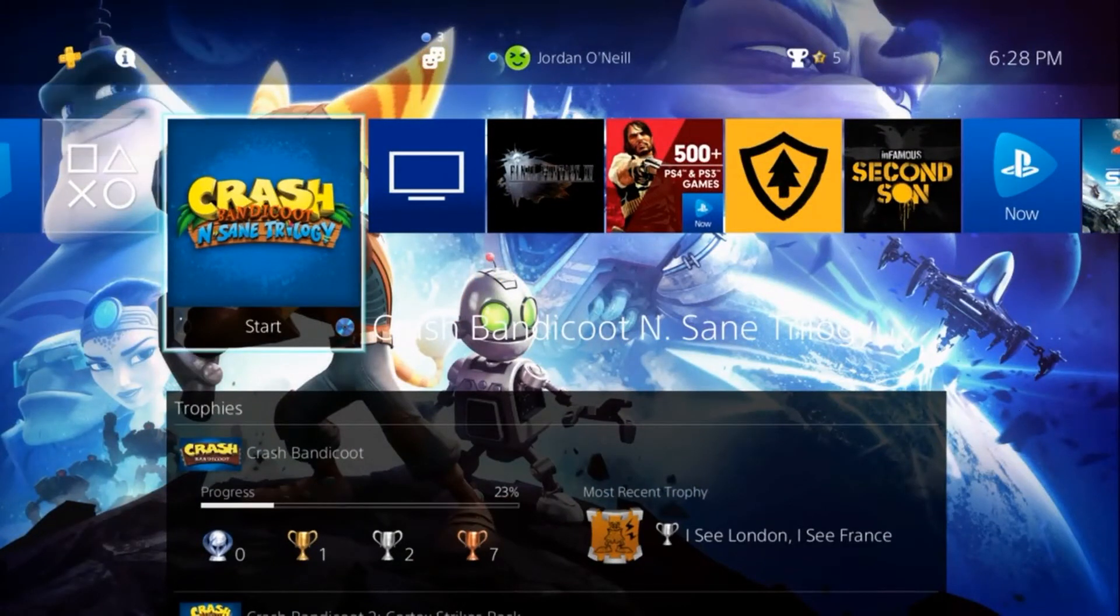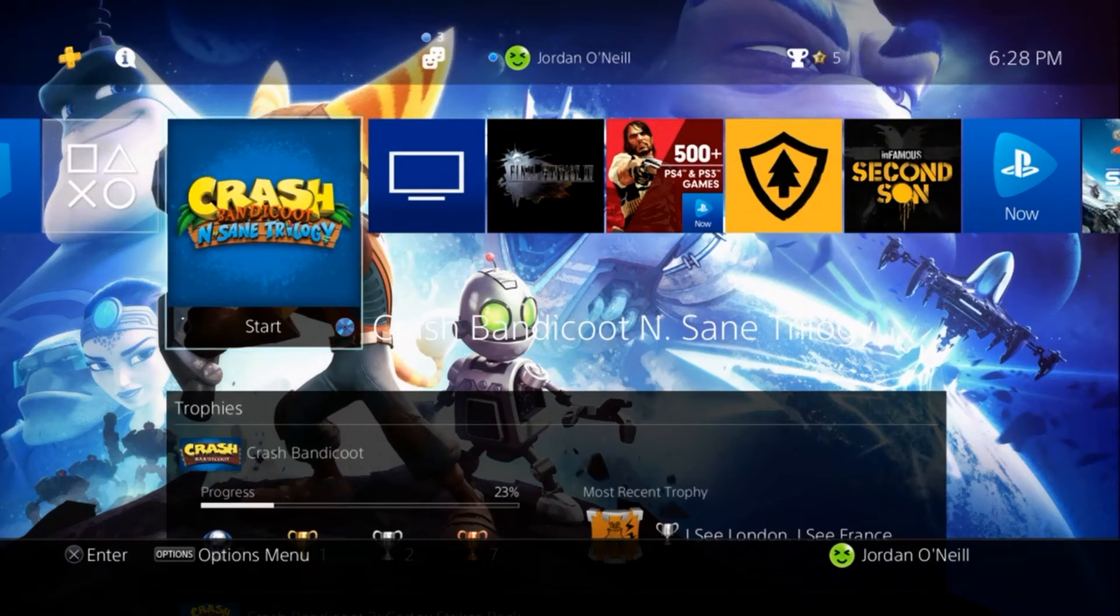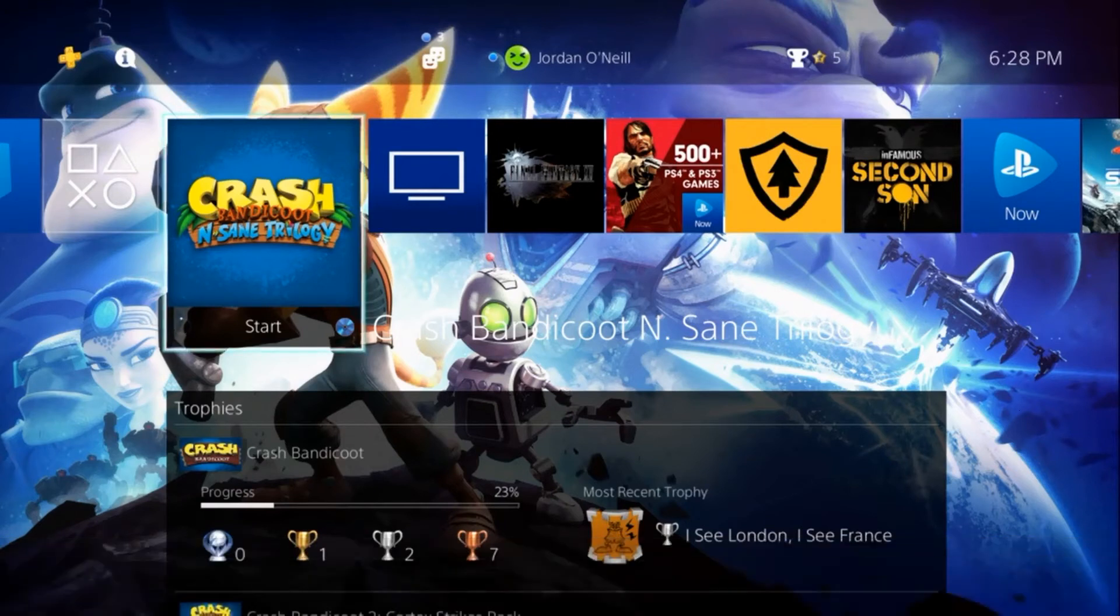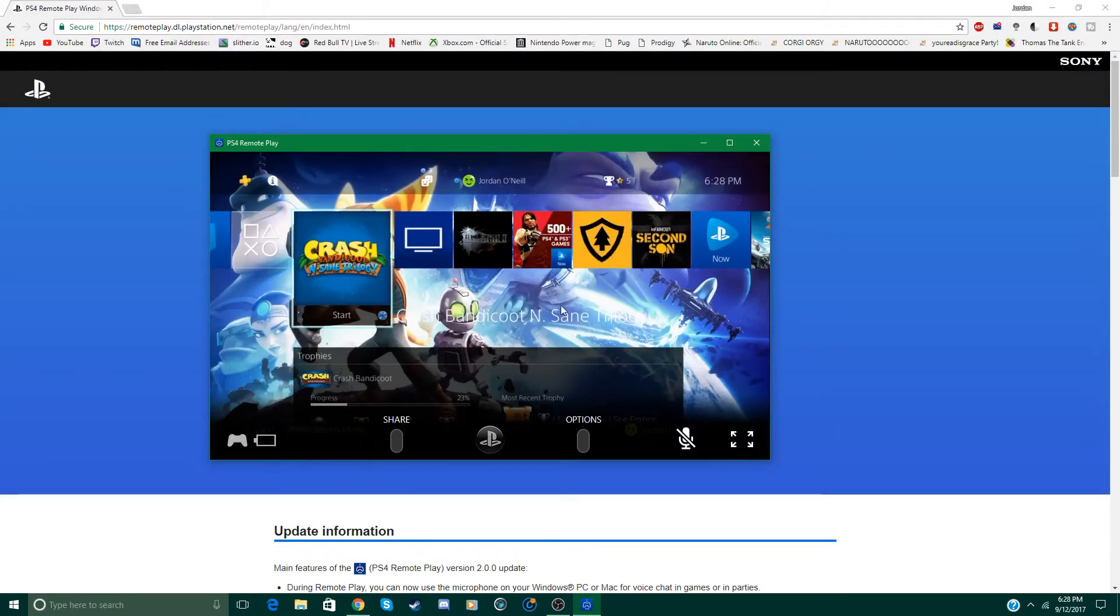But yeah so as you can see it does work perfectly fine. And the next time you connect you don't have to be connected to the same internet as your PS4. So that's pretty awesome and that's what allows you to play anywhere.